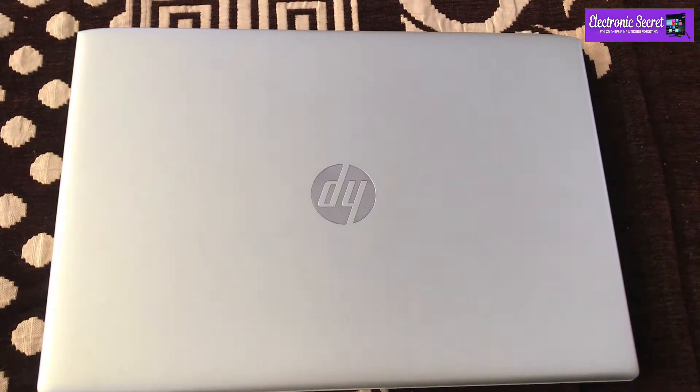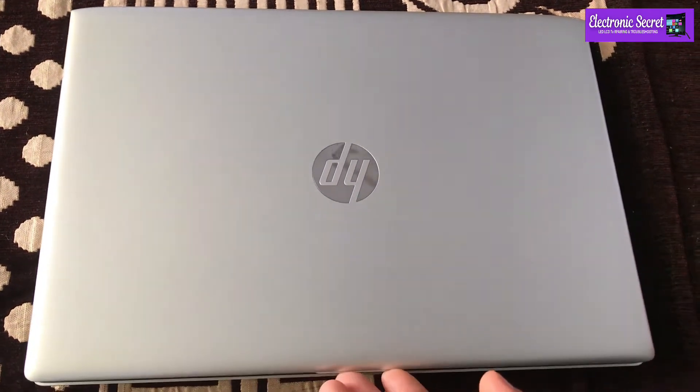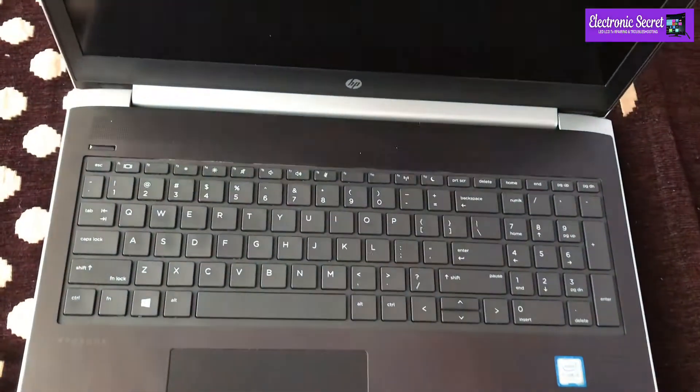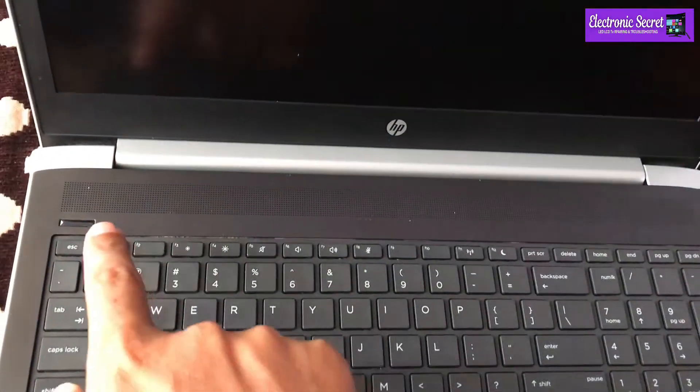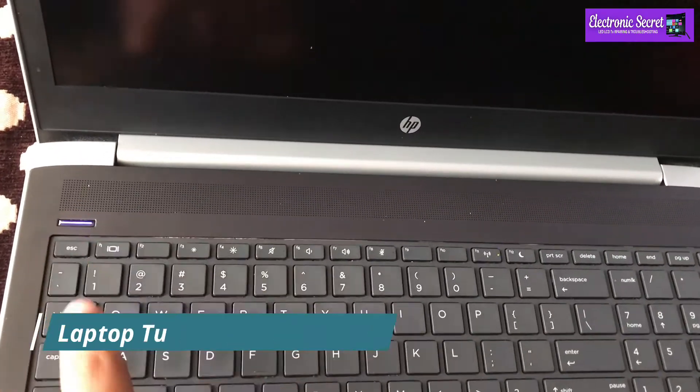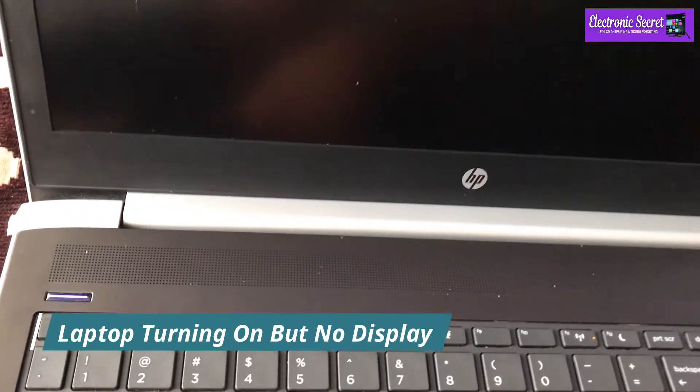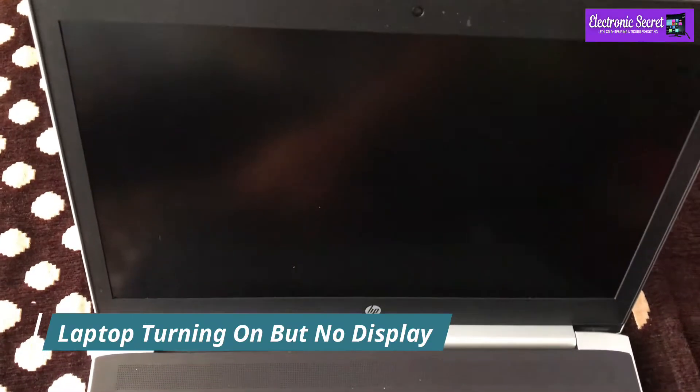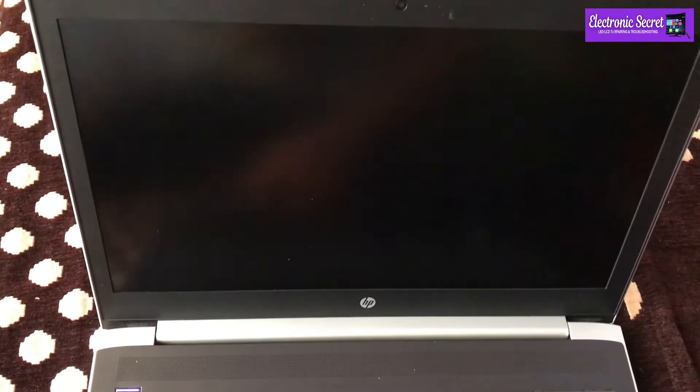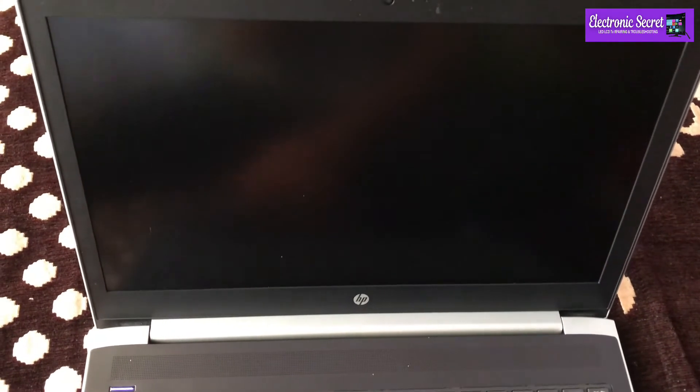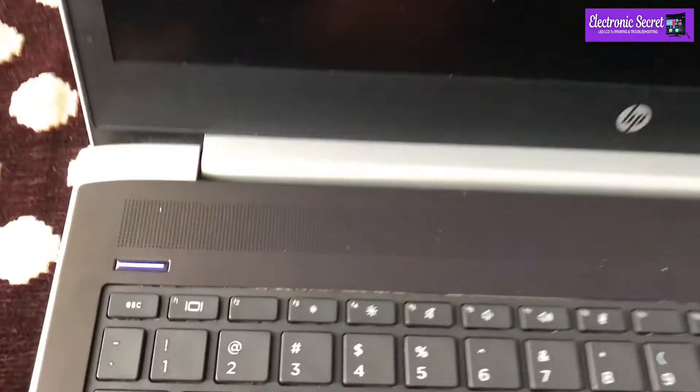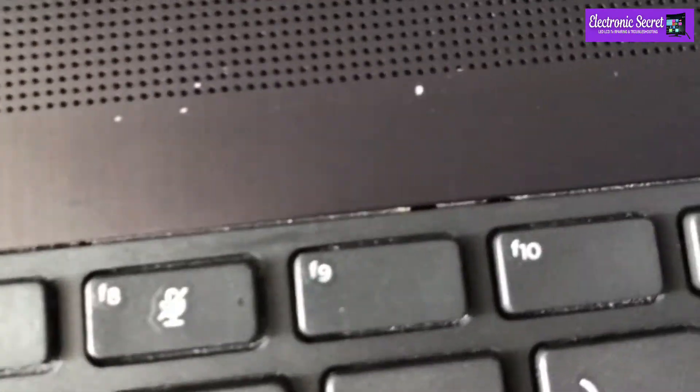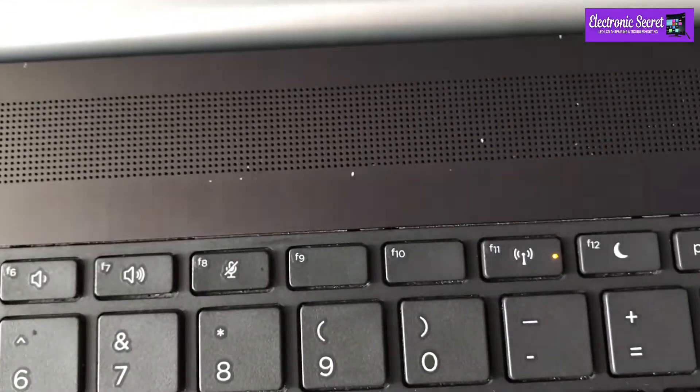Hi guys, in this video I'm going to show you how to fix HP laptops turning on but no display. You can hear hard drive and fans noise, power light is also on but there is no display, black screen. I will show you today 5 methods how to fix this black screen on HP laptops.